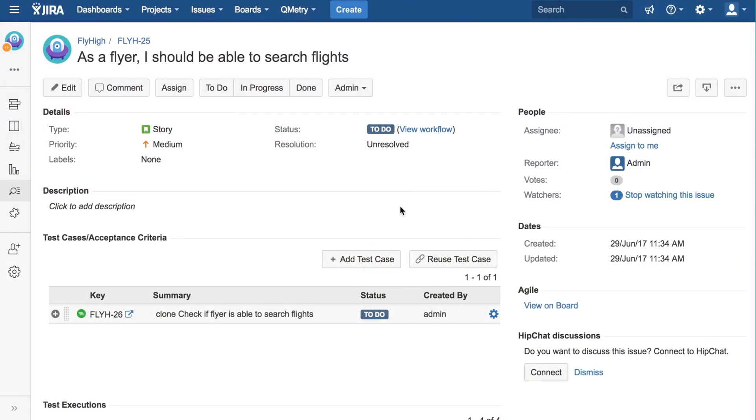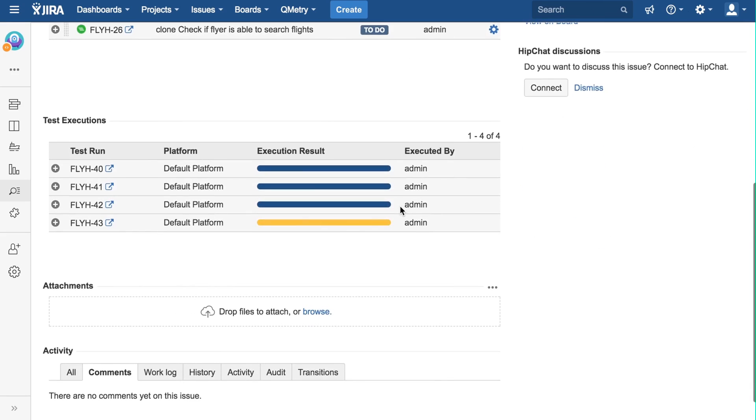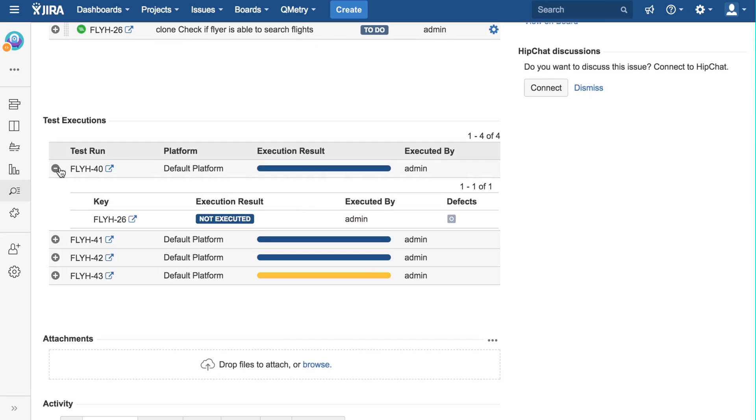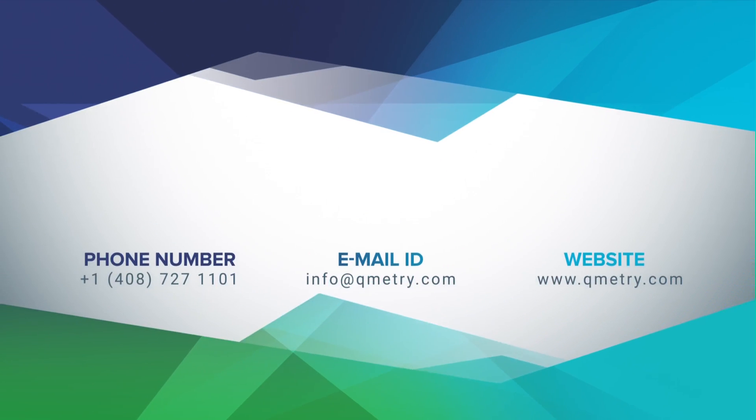A side note is seeing what the Test Execution panel looks like in the Story page. I am in the As a Flyer, I should be able to search flights story, which was in my Fly High Test Run. In the Test Execution panel, we can see the Execution Results Summary. Clicking on the plus here will show you underlying test cases and the status of those test cases.